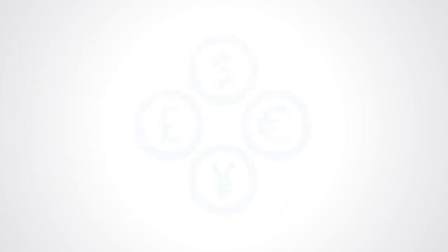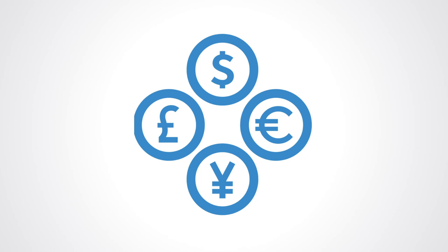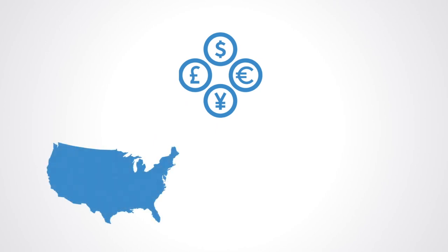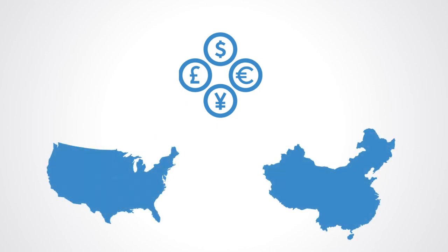Currencies like the dollar or renminbi have value because we believe they have value, but ultimately they rest upon the fact that they are supported by the massive real economy of the US and China.